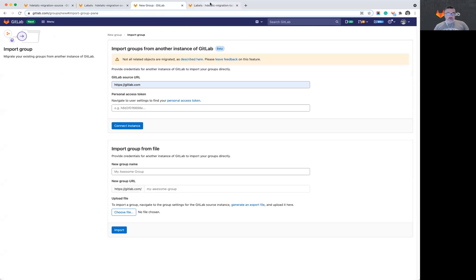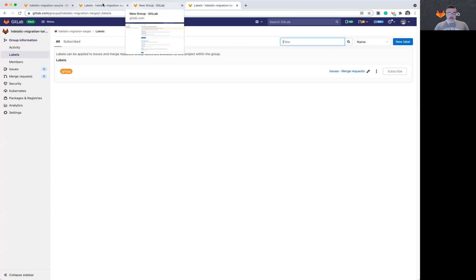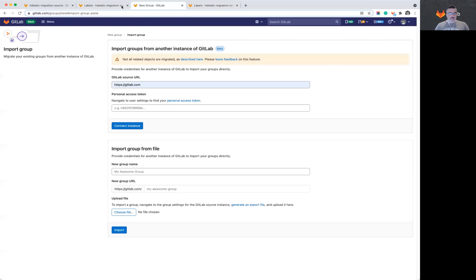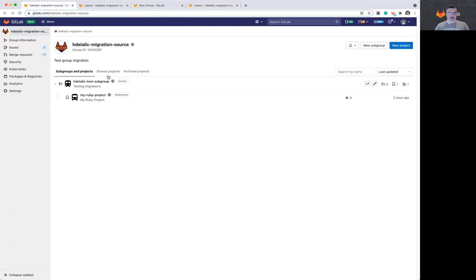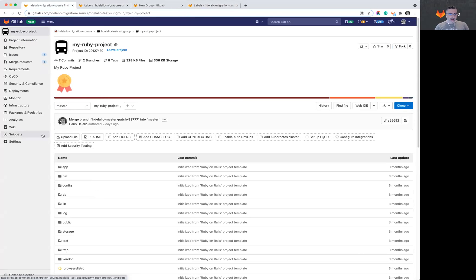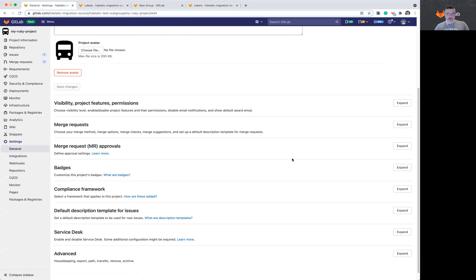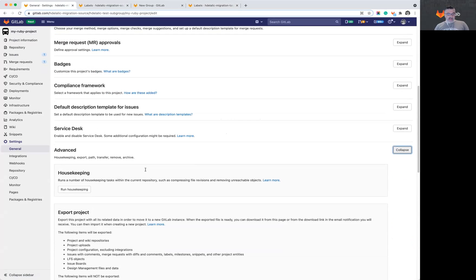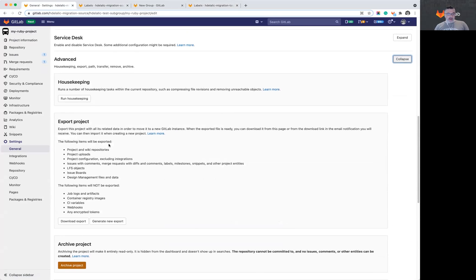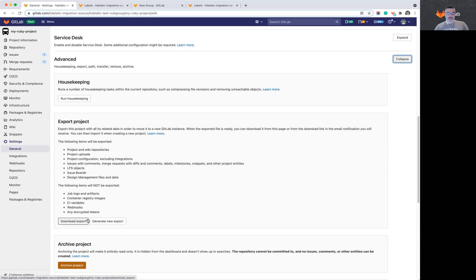So now to complete the migration of the project, we need to go to the actual project in the source to settings and create an export. So under advanced, there is a project export option. Generating an export will create a file that you can download. I've done that just a little earlier and I have already downloaded my export.